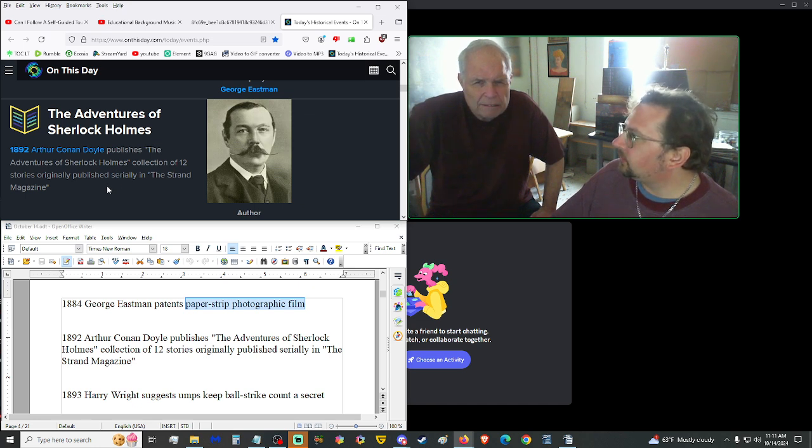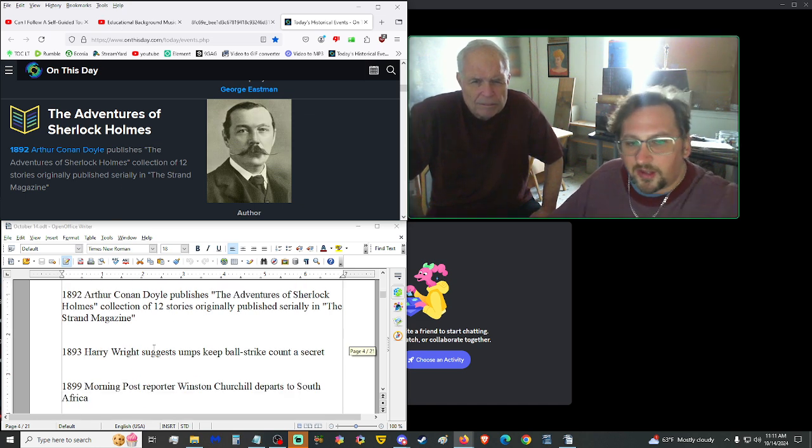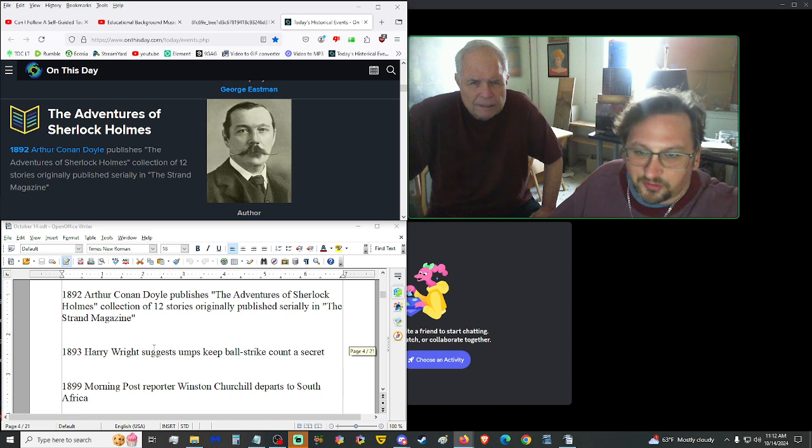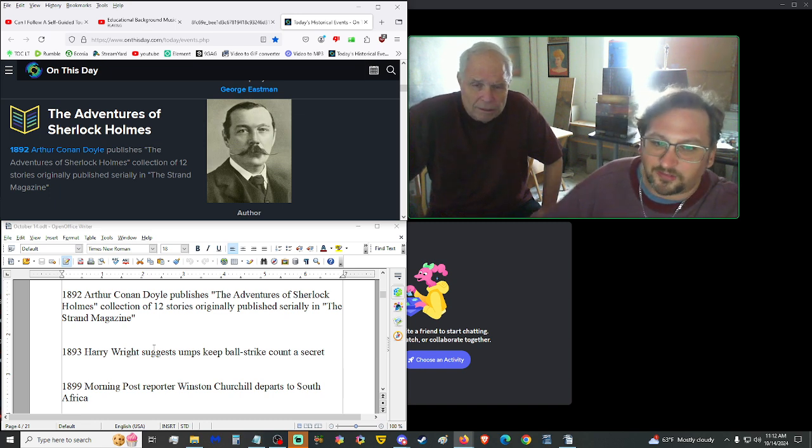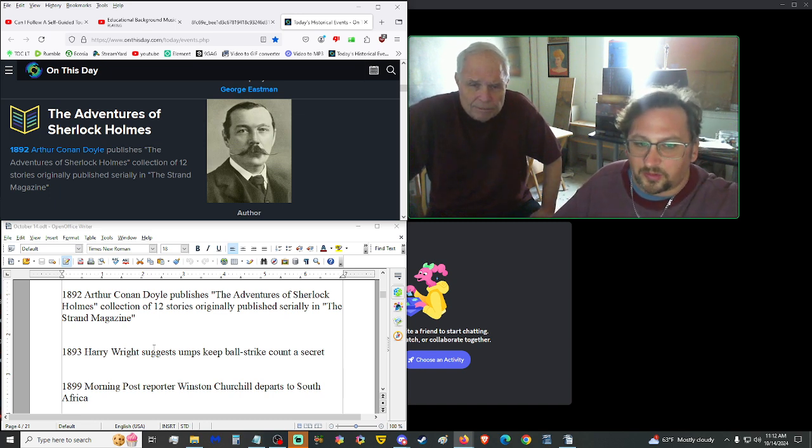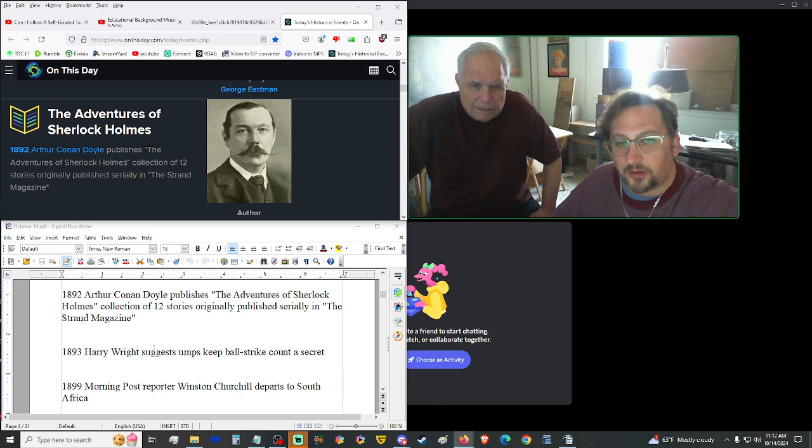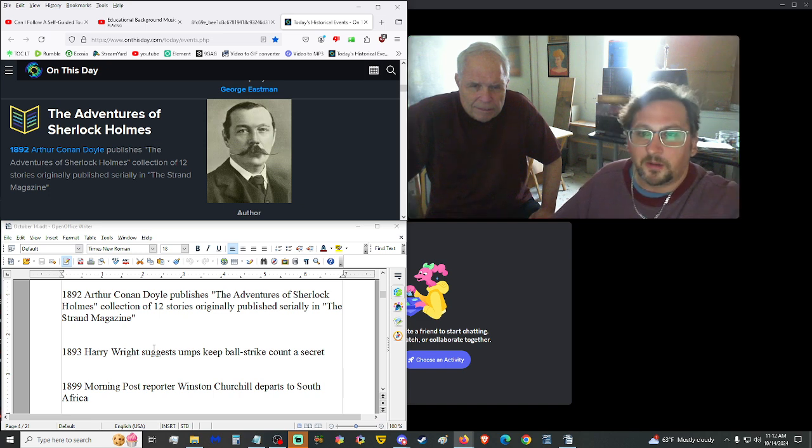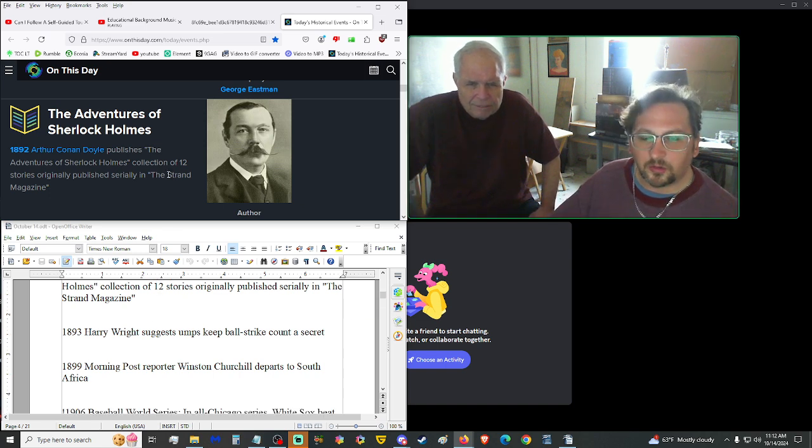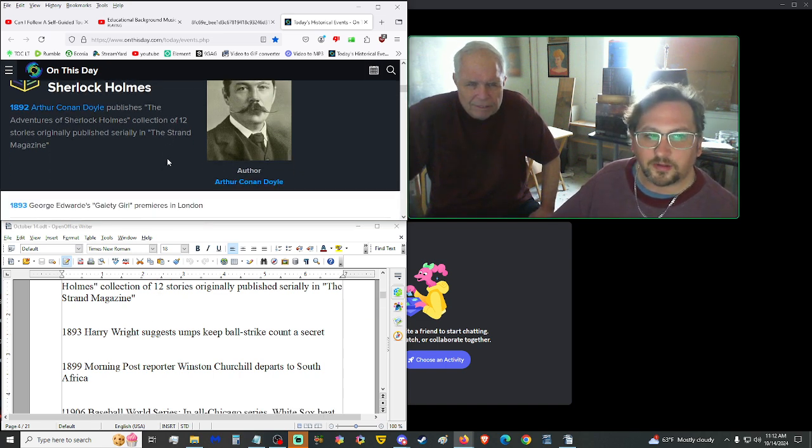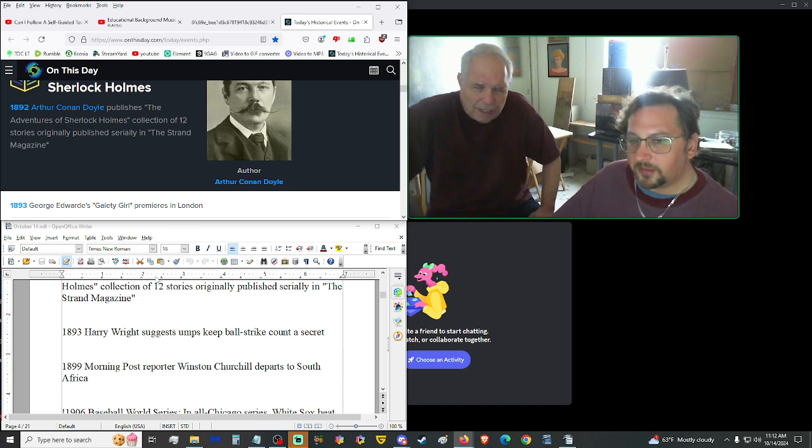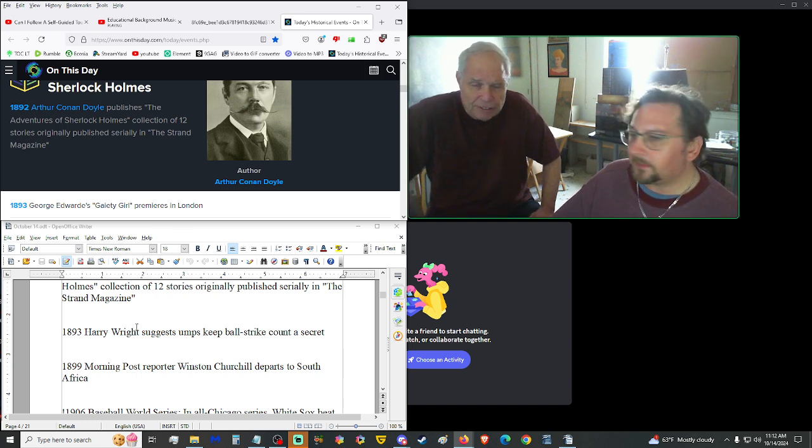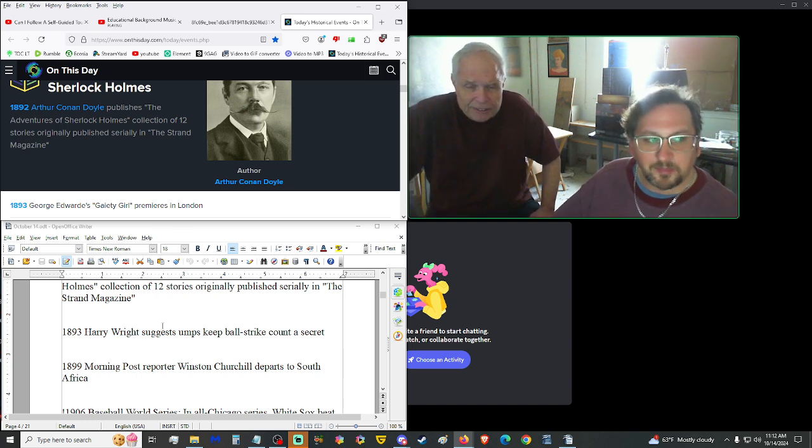1892, Arthur Conan Doyle. That's a name. You should remember that name. Arthur Conan Doyle. Why? One of the more known authors. Published the Adventures of Sherlock Holmes. Collection of 12 stories originally published serially in the Strand Magazine. Yeah, Arthur Conan Doyle, one of the more known authors in history. Sherlock Holmes, big name. Not knowing to me. Just not knowing to me. Well, now you do. At least for the time being.